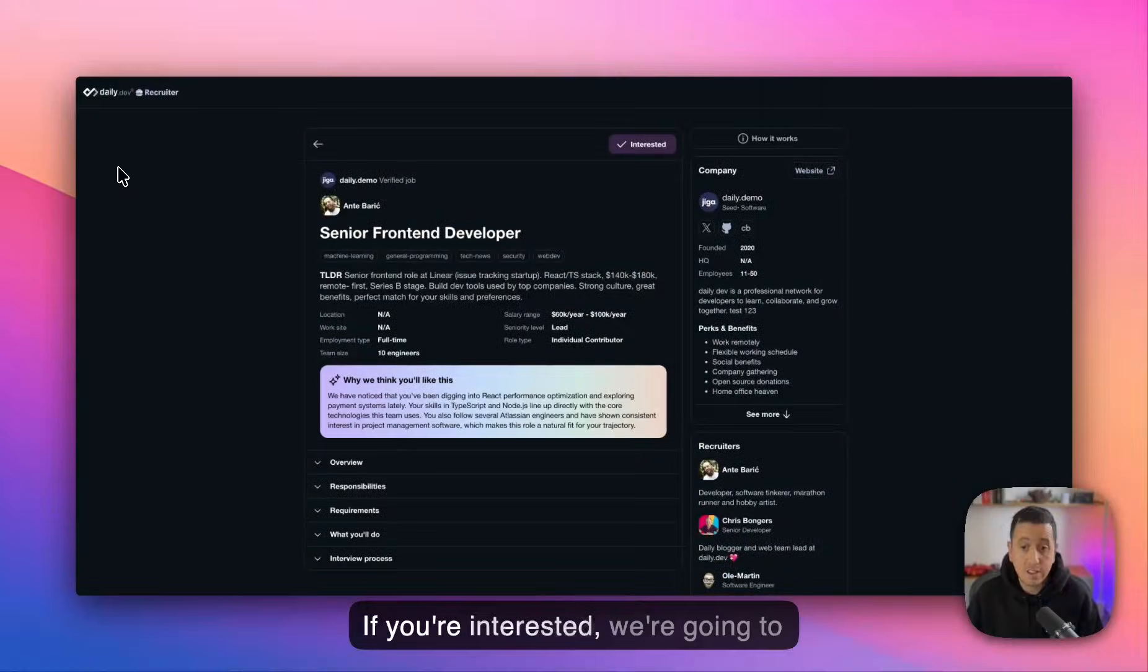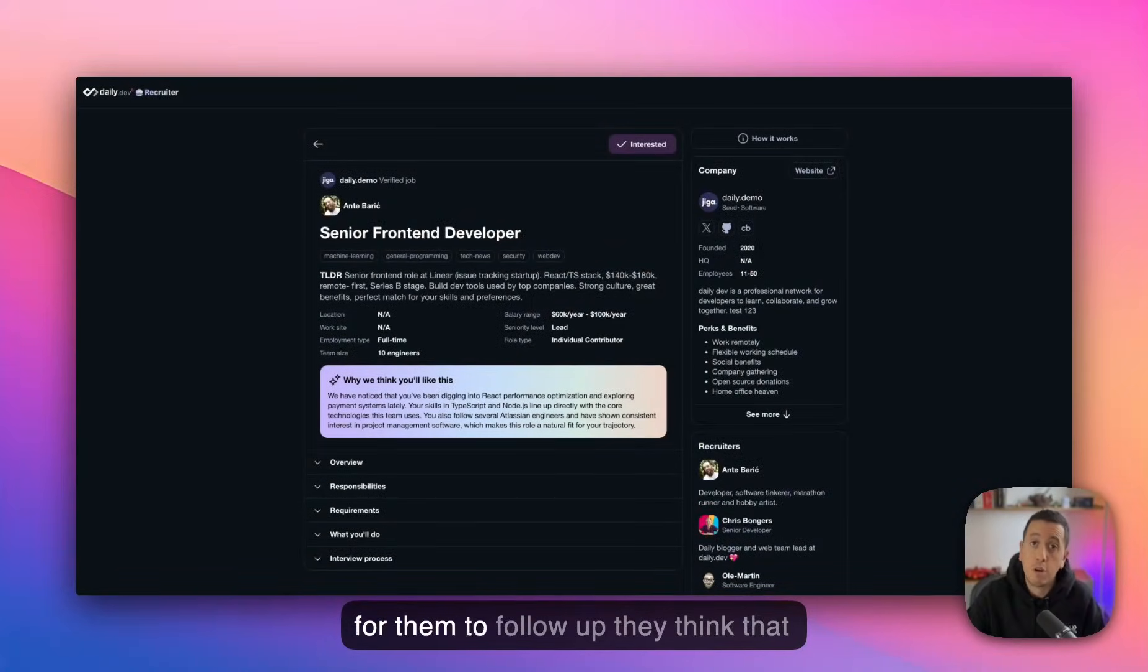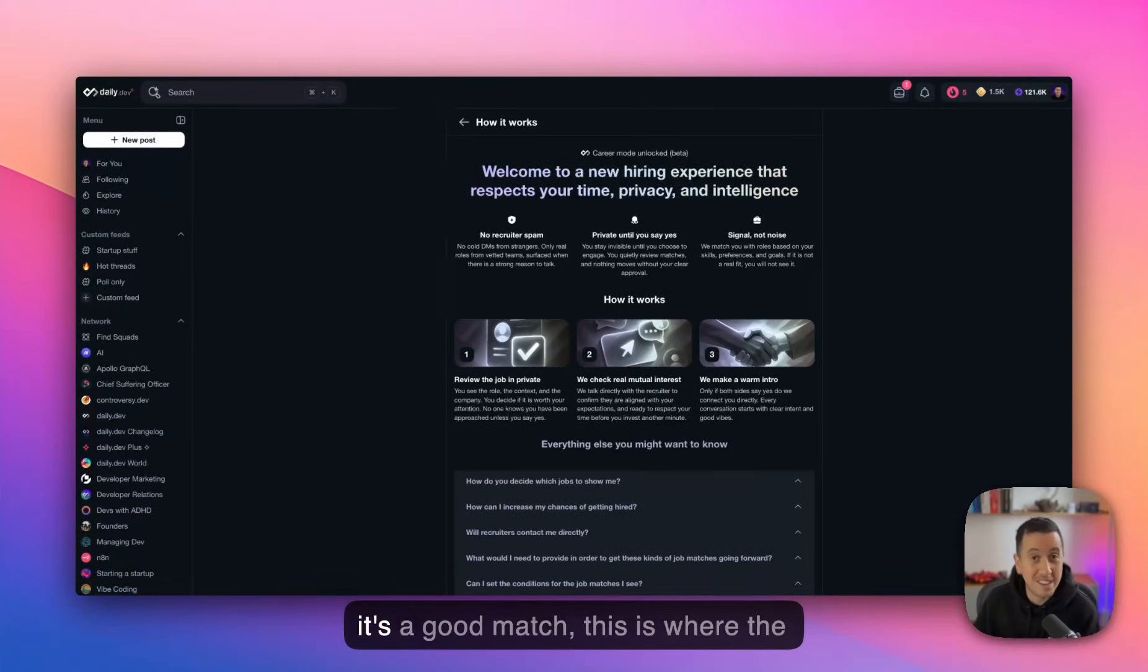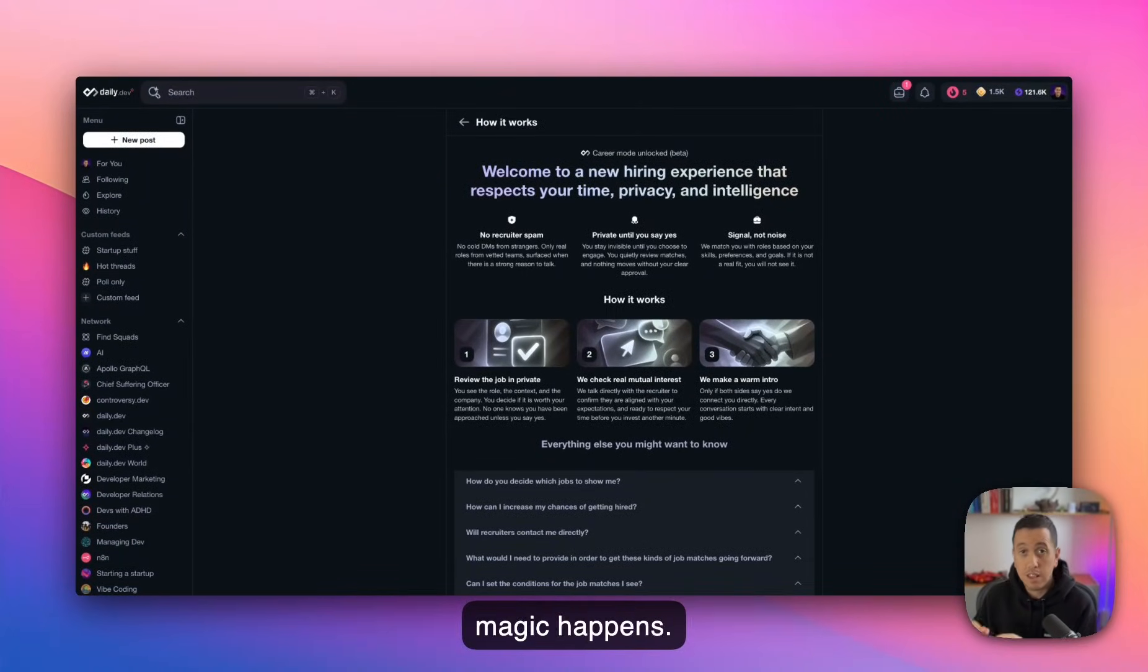If you're interested, we're going to give your information to the recruiter for them to follow up with you probably via email. And if they think that it's a good match, this is where the magic happens.